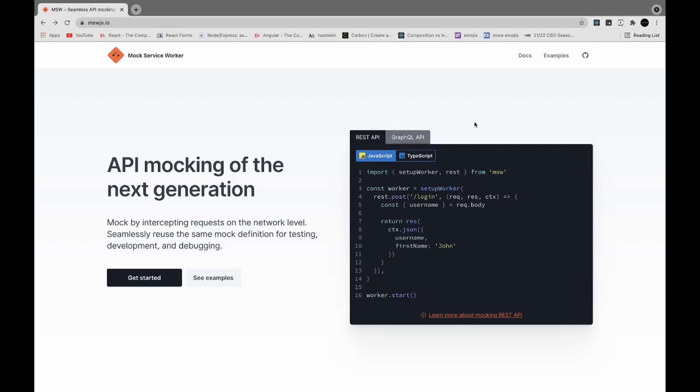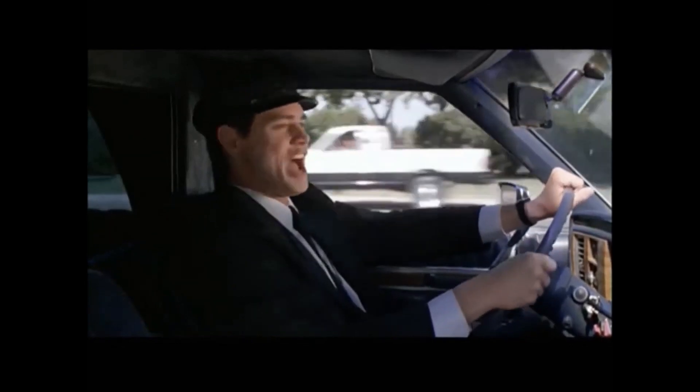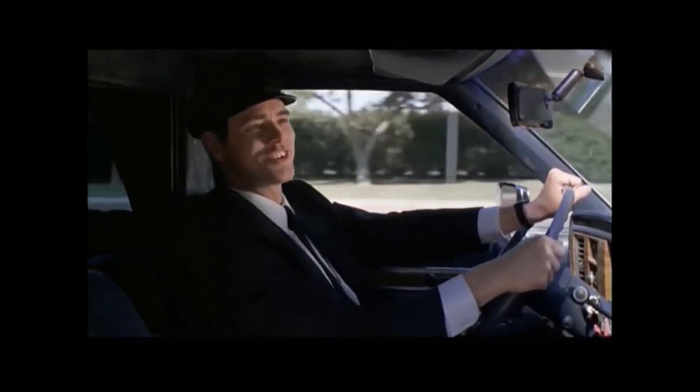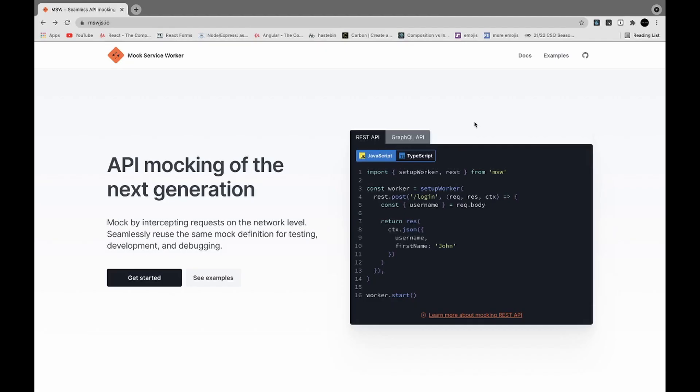So that's where MSW comes in - mock service worker. It lets you define request handlers that intercept your API calls and then you can send custom responses that match the response you would get from the real server, whether that be a status 200 and some JSON or an error because it's good to test against errors as well.